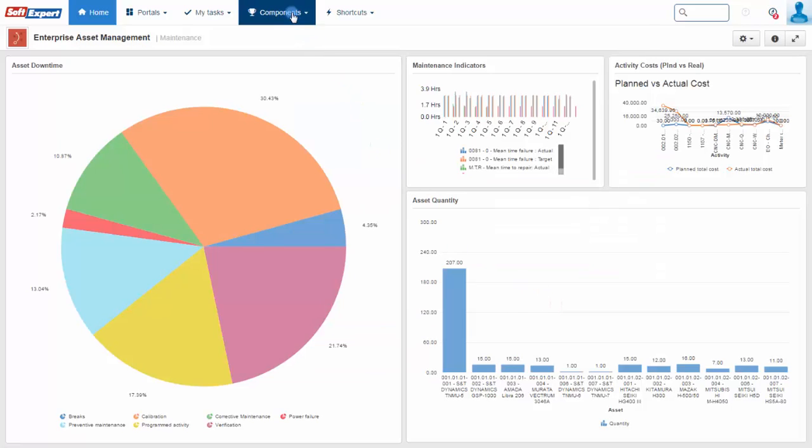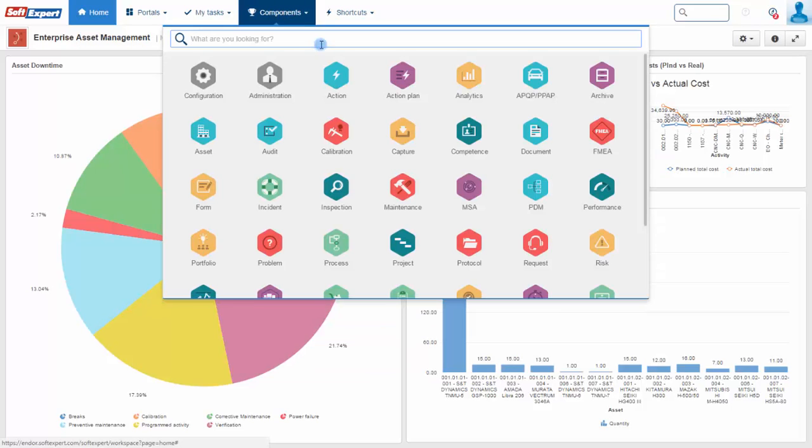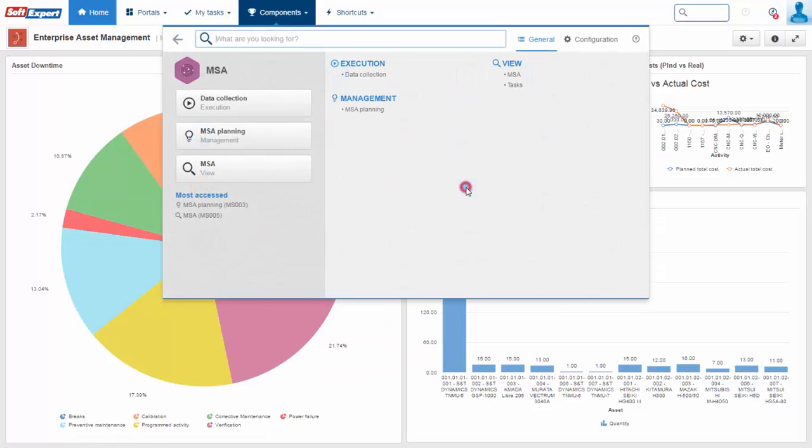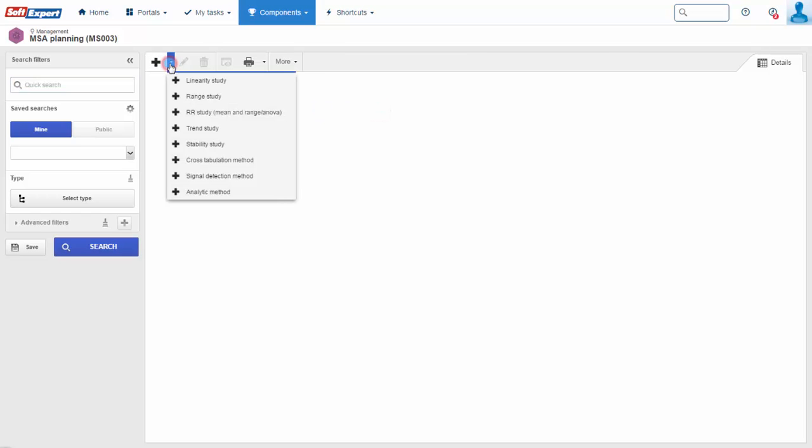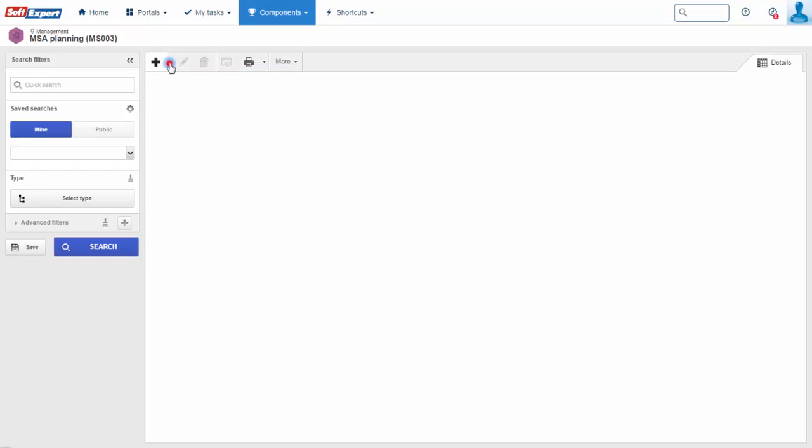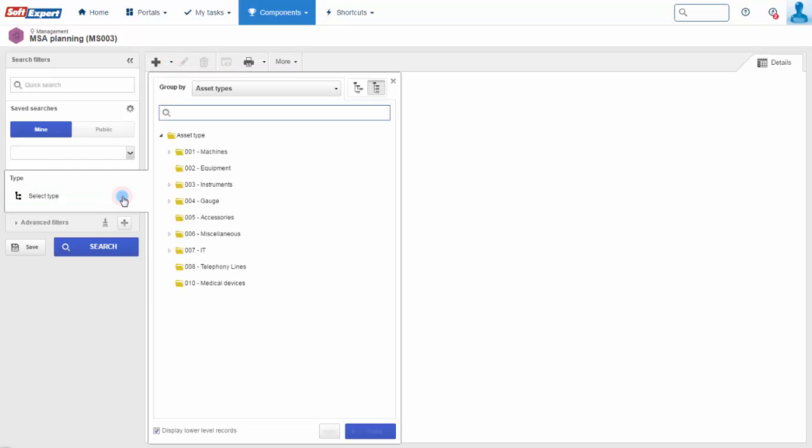SCMSA enables the quality and reliability of the system to be evaluated, allowing for continuous improvements through analyzing information from different studies. The solution performs the planning of the desired studies, maintaining the relationship with duly calibrated measuring instruments.